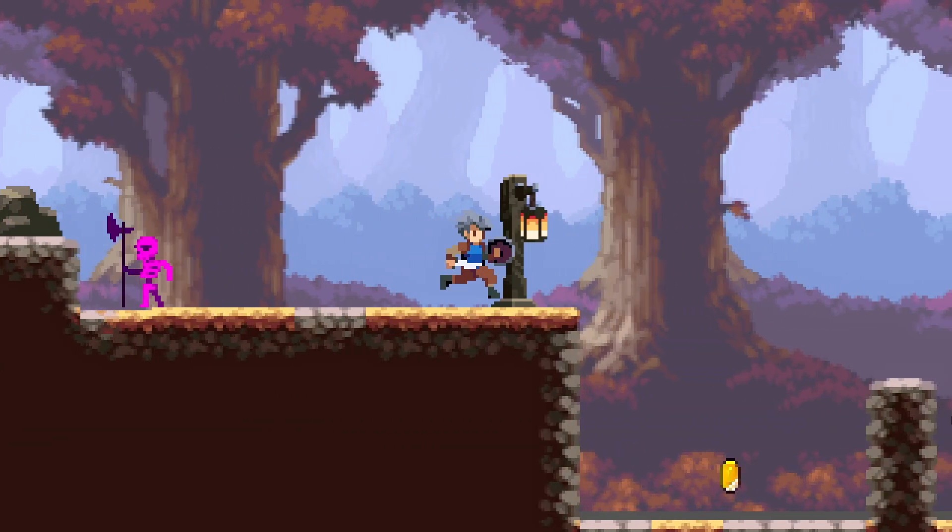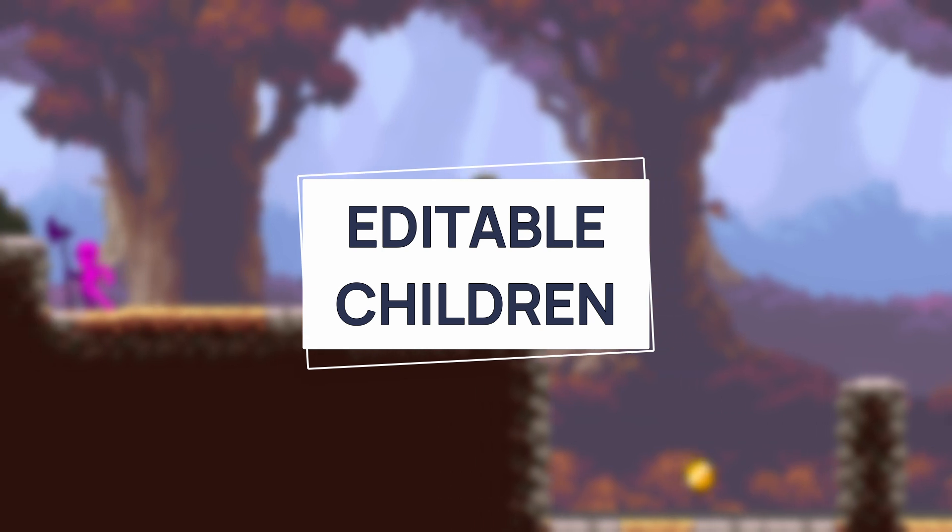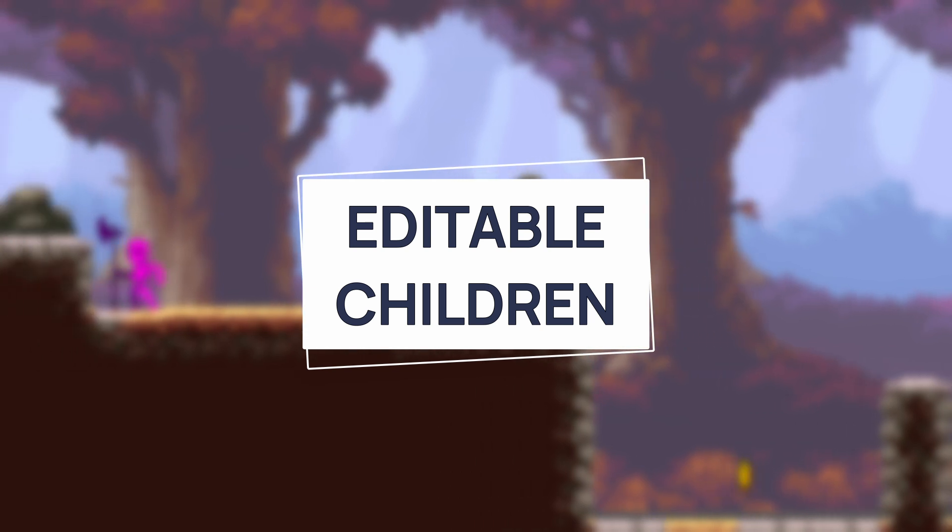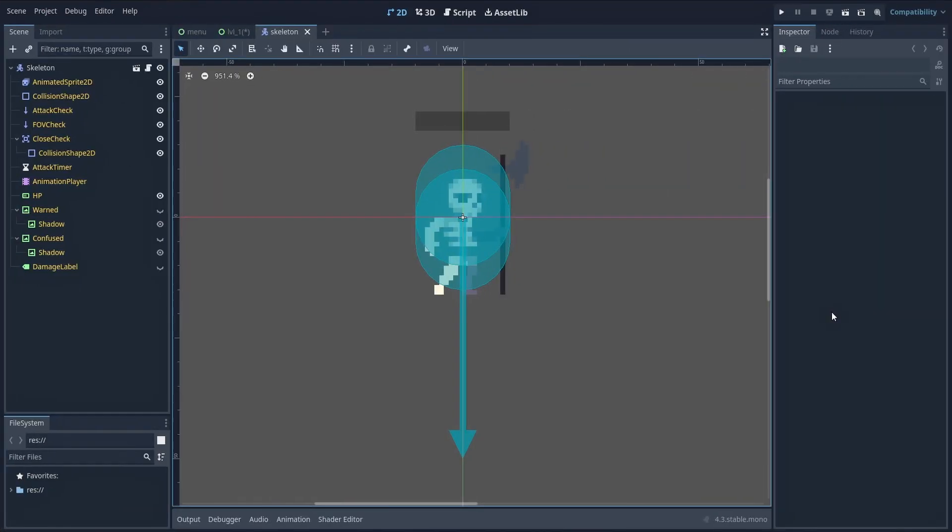To do this, the trick is to use the editable children option. Let's say that you have a scene like this one, that defines a full enemy setup. Maybe it has a sprite, some logic, a collision shape, a health bar, and so on.